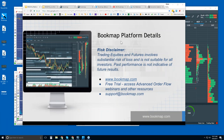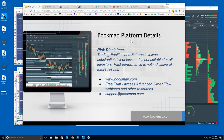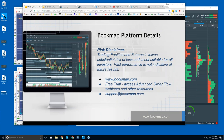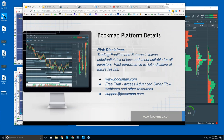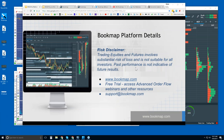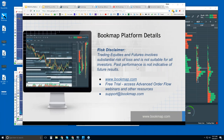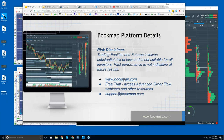This is Bruce at BookMap. Welcome to the BookMap platform details webinar. Risk disclaimer: trading equities and futures involves substantial risk of loss and is not suitable for all investors. Past performance is not indicative of future results. For more information, go to bookmap.com.